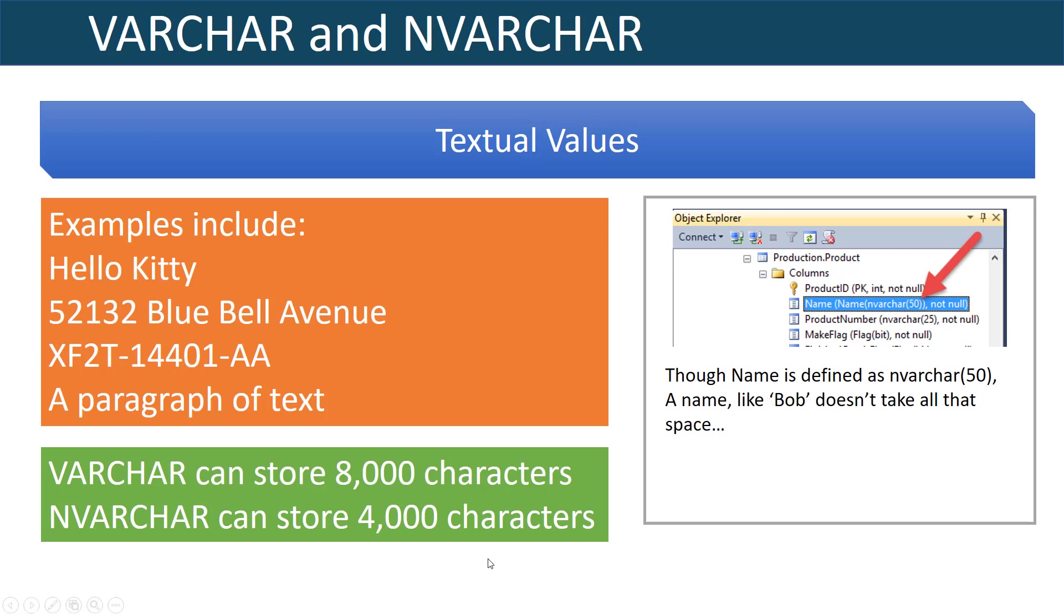That's why VARCHAR stores 8,000 characters but NVARCHAR can only store 4,000 characters because NVARCHAR is using two bytes per value. Examples of textual values would be like Hello Kitty or an address such as 52132 Bluebell Avenue. It could be like a part number, this is a Ford part number, or it could be a paragraph of text.